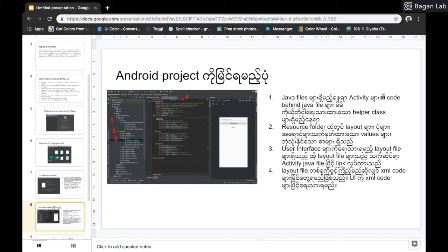We can use the TextView to display text. We can use the string as well. In the user interface, we can use a layout.